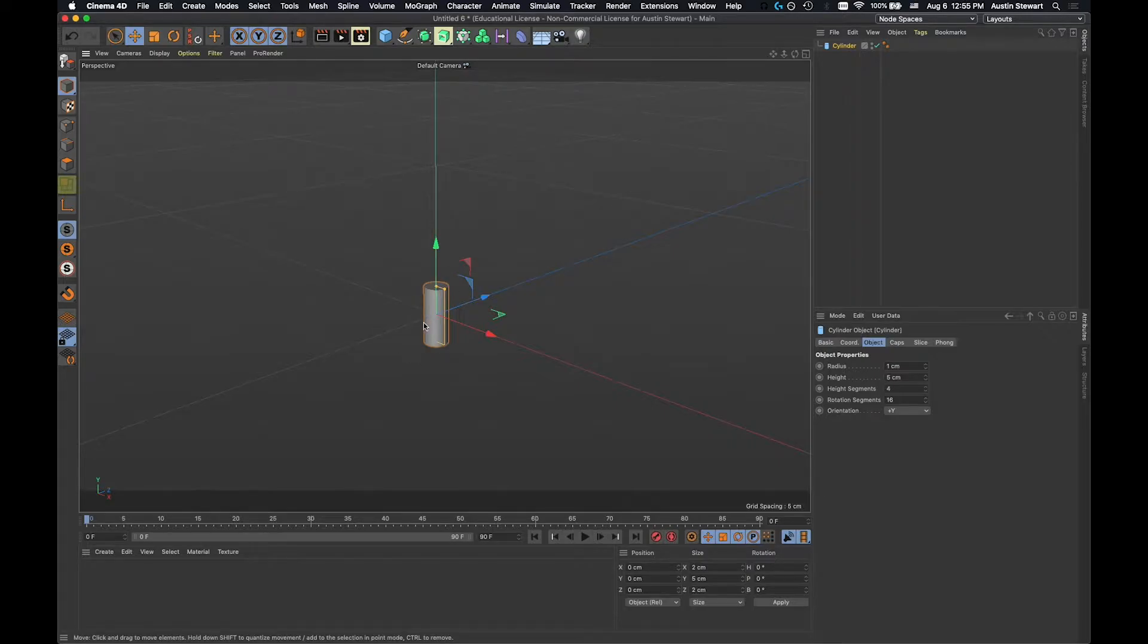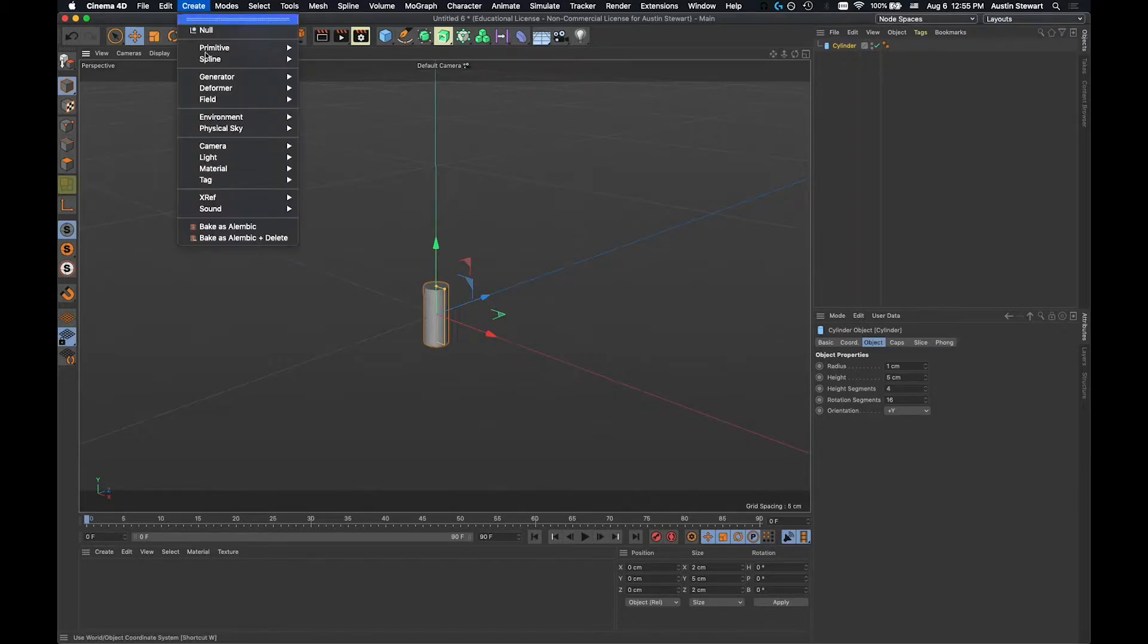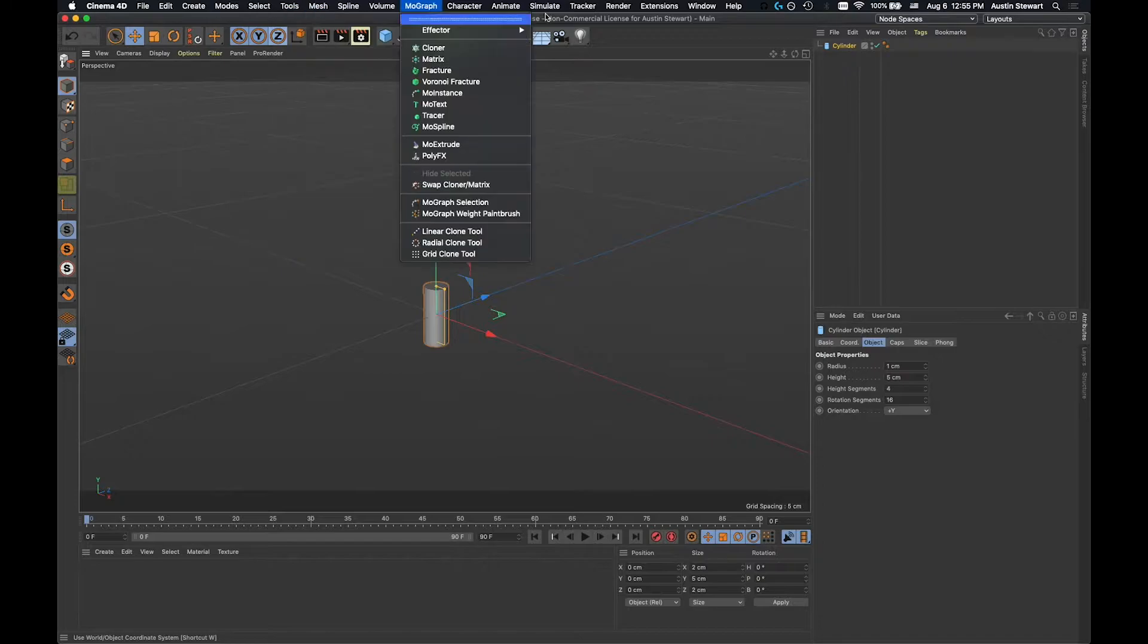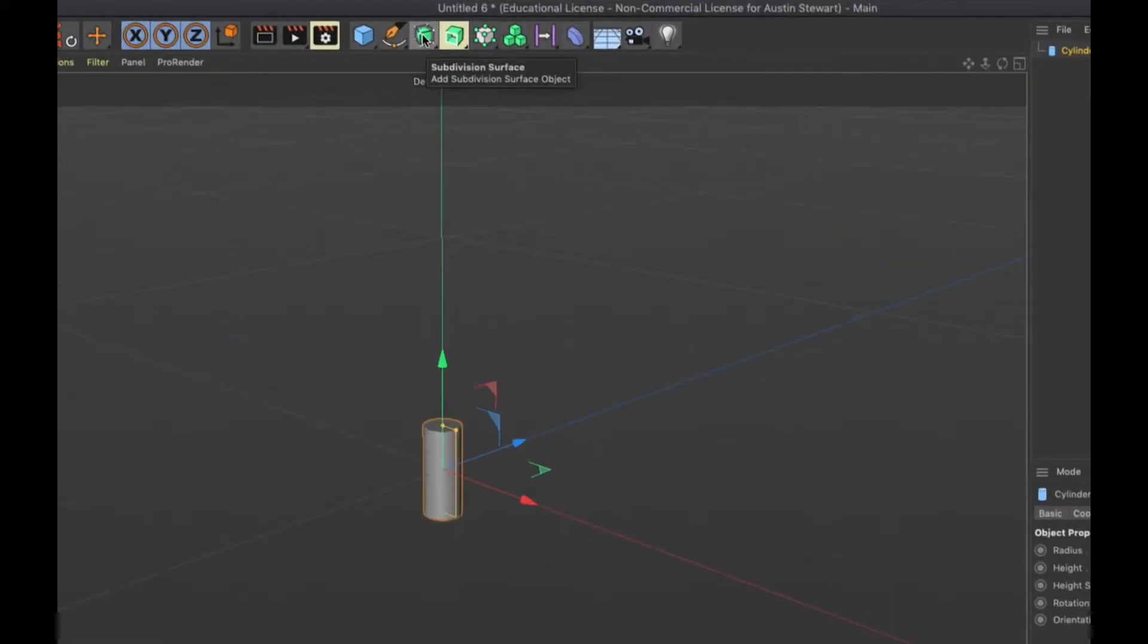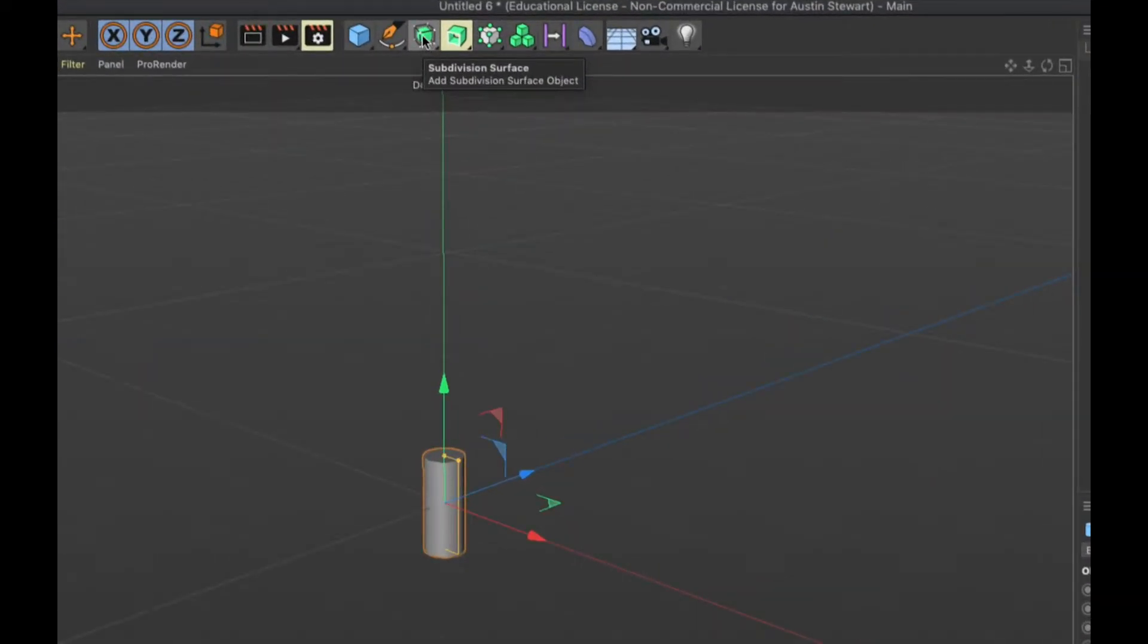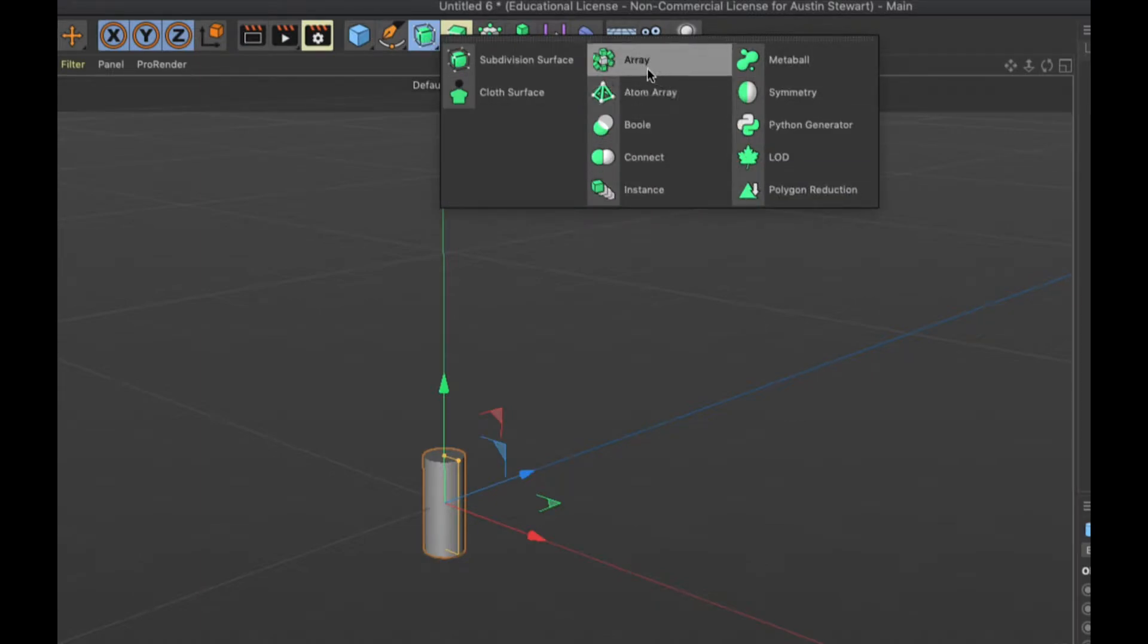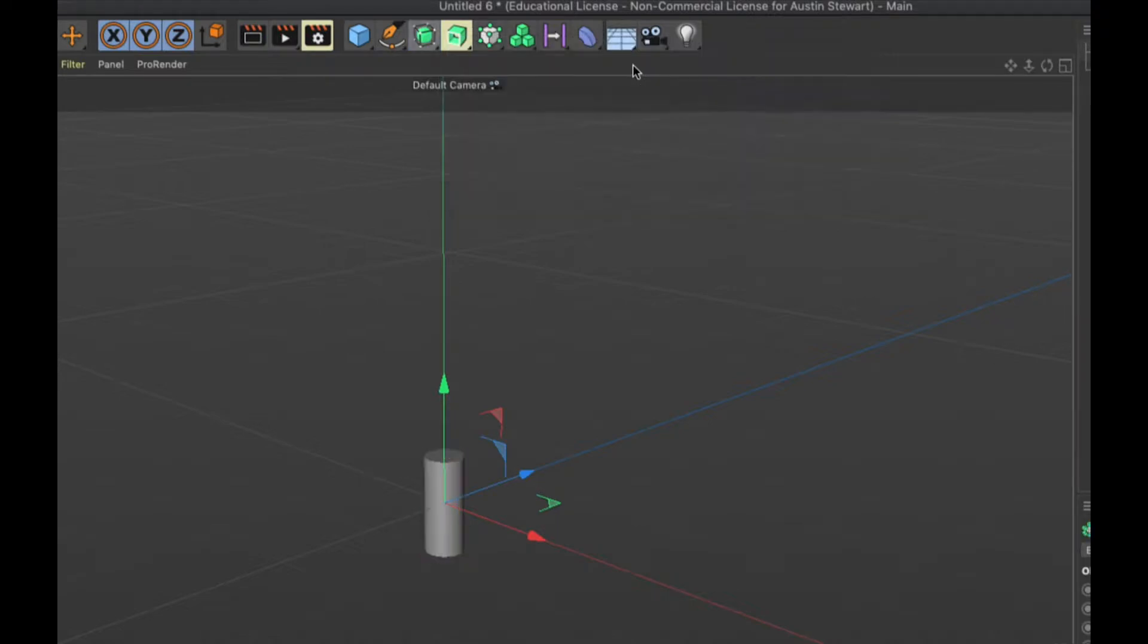So in order to make multiple copies of an object quickly, there's a generator called Array. And there's a couple different ways you can get to that generator. So first, you can go to Create, Generator, and then you just come down here until you find Array, and you click Array. The other way to get to several of the generators is under this object, which is called a subdivision surface, which we'll talk about later. But if I click and hold, you'll see that all of these generators are available here. And we're actually today going to be using the Array, and we're going to be using the bool as well and an Atom Array. So let's go ahead and go to Array.